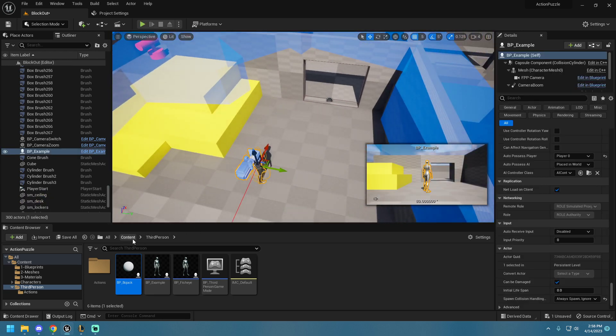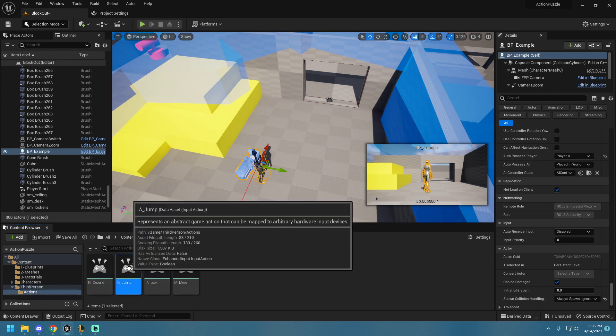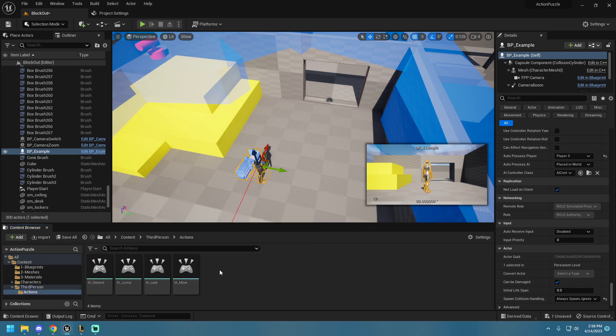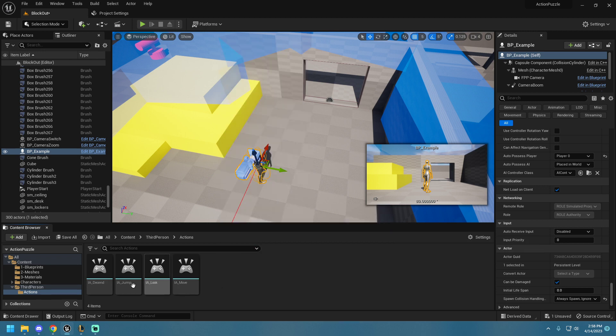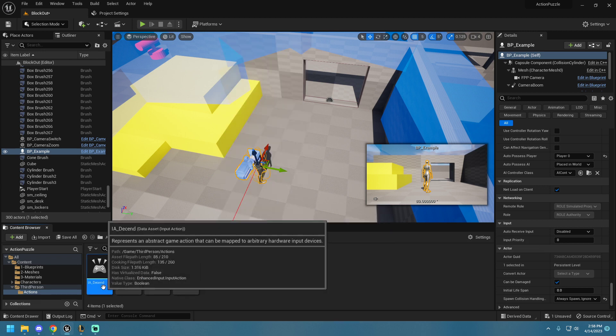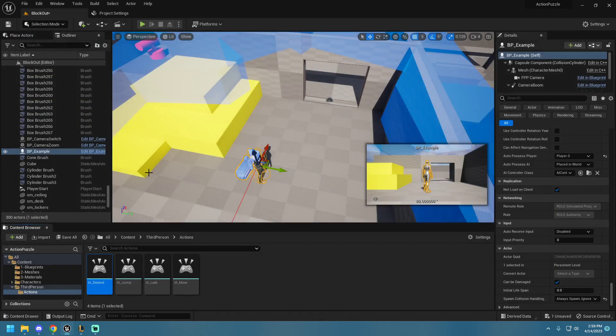So in our default third-person content, we have this folder called Actions, and it's full of input action mappings. And all you have to do to make one of these is right-click in here and create a new input action. I've named my new one Descend, and there is nothing in here.